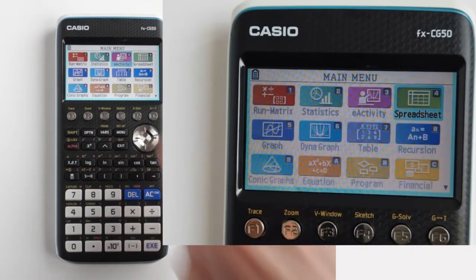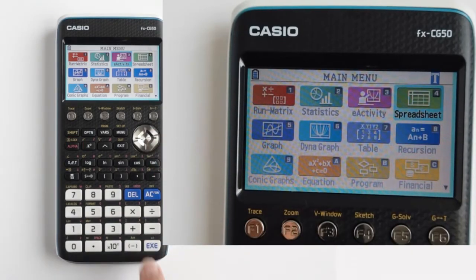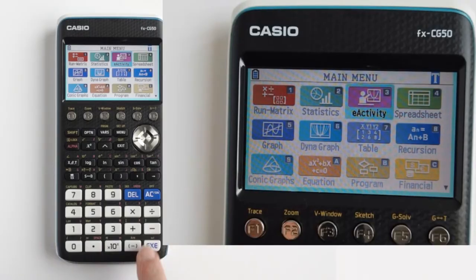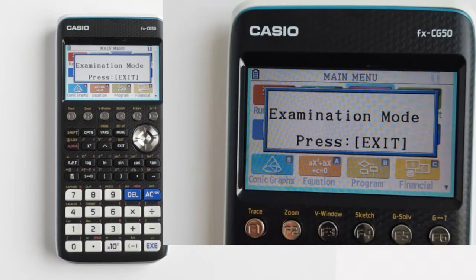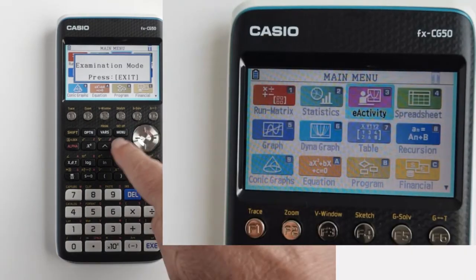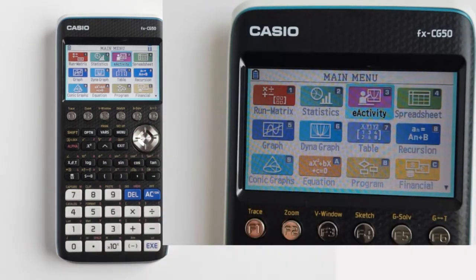While in U.S. exam mode, if you try to enter one of the calculator modes that are restricted for the exam, you will get this pop-up message: Examination mode — press exit. Press the exit button to make this message disappear.